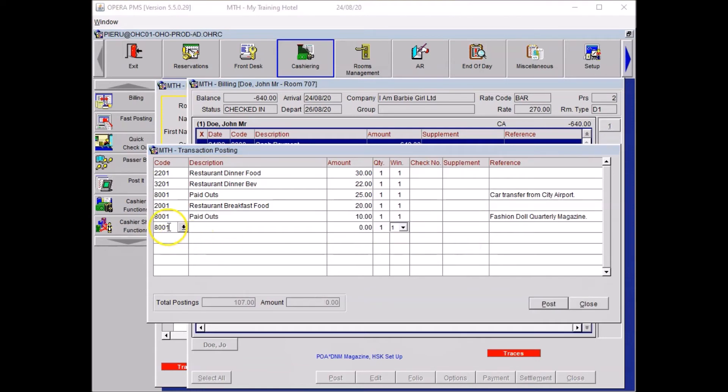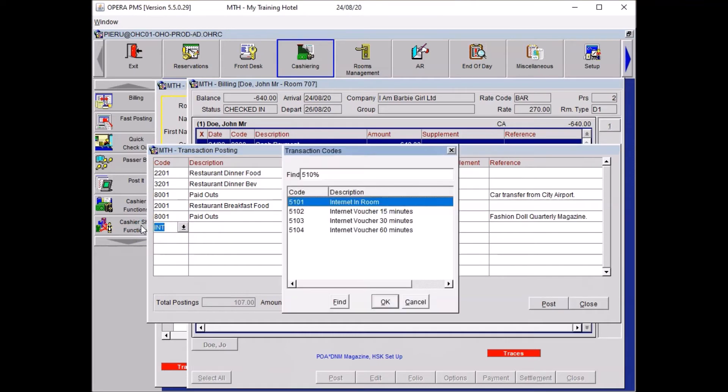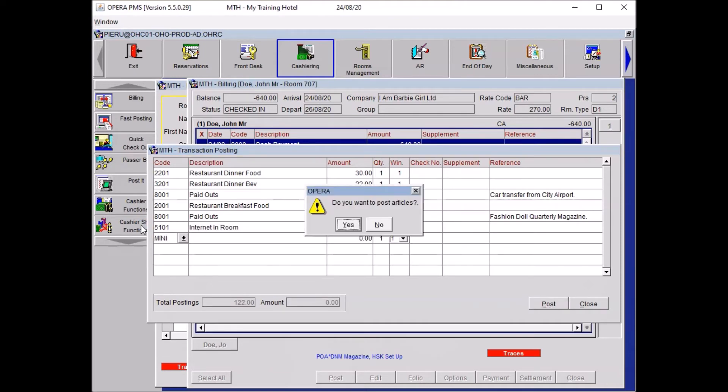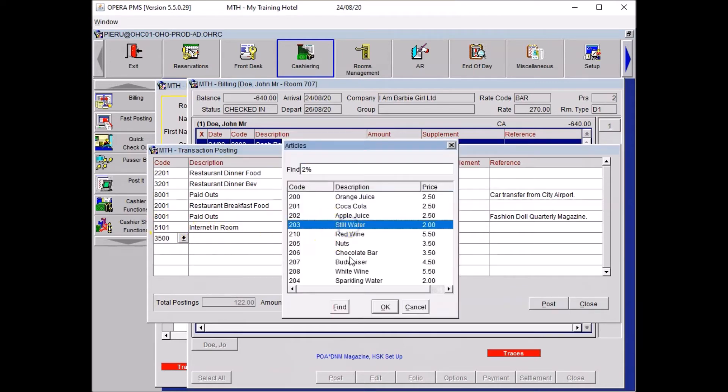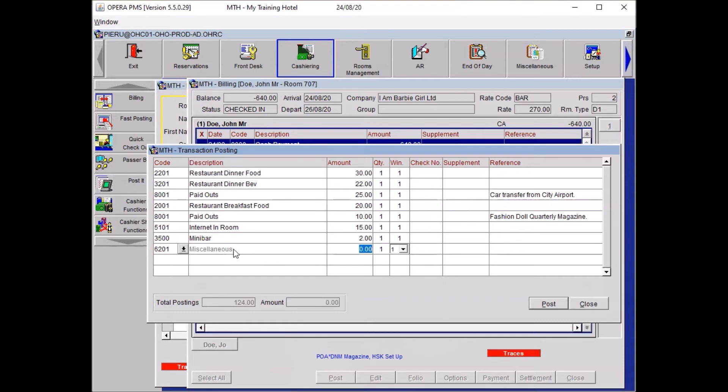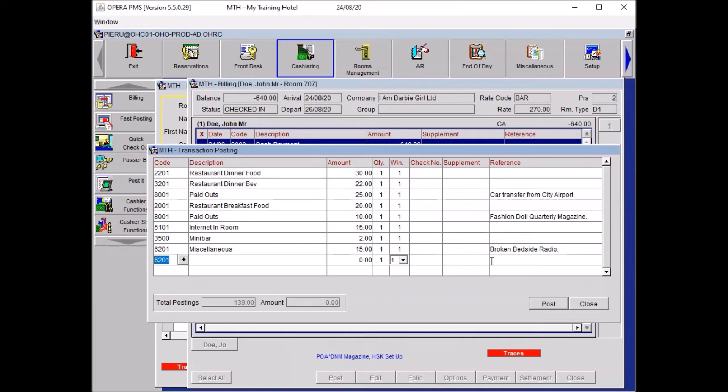Then my guest used internet in room. So I'll write down internet. That was for 15 pounds. And then my guest used a minibar for still water. Say yes to post article, select still water, press ok. And my guest accidentally broke a bedside radio. So it's miscellaneous, 15 pounds. And in reference you write down broken bedside radio. Press enter. Once you're happy with all your posting you just need to press close.